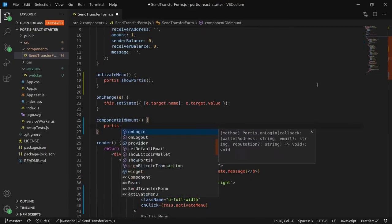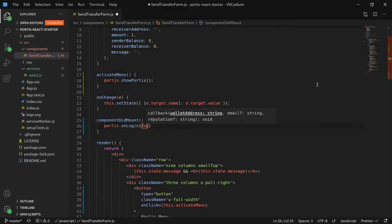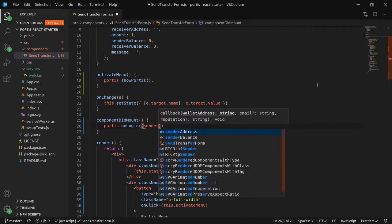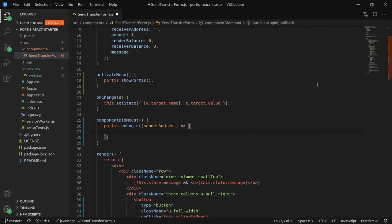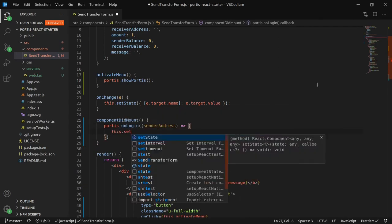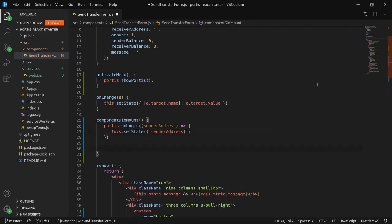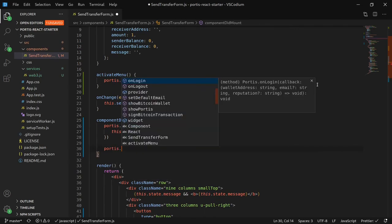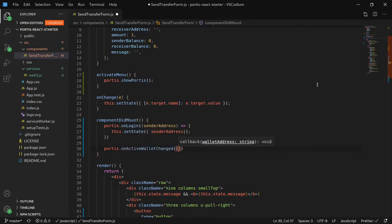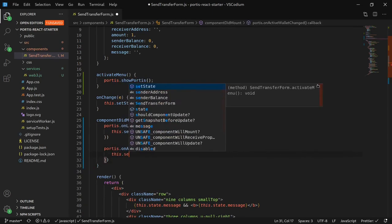Back to the send transfer form component, we'd like to make it so that every time you log in or change accounts, the sender's address is updated. We'd like to check for this information every time the component is mounted.